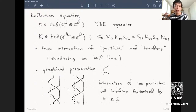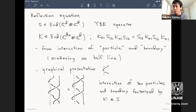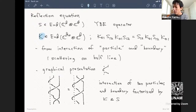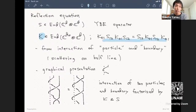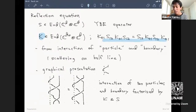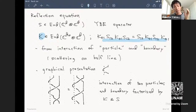Now let me explain the reflection equation, the main object of this talk. It is an additional equation you can pose for a solution to the Yang-Baxter equation. There is a new matrix K, and the reflection equation is quadratic in both S and K. S is the already-known solution to the Yang-Baxter equation, so in terms of K, this is a quadratic equation.